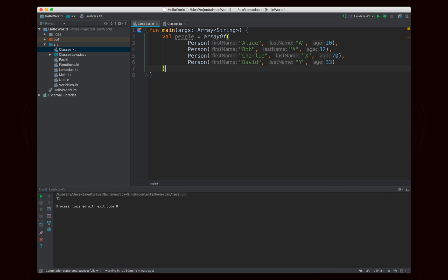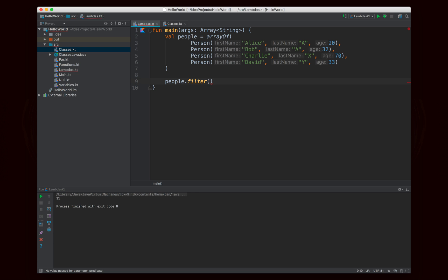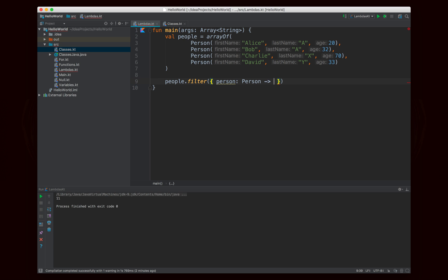Now we're going to work with this array of people and do a couple of operations. The first thing is filtering the array to only see people whose last name starts with A. If we were using Java, we'd use a for loop or the streams API, but it's built right into Kotlin. We'll call `people.filter` and pass it a Lambda expression. The Lambda takes a Person and needs to return a boolean — true if we want to keep that value, false if we don't.